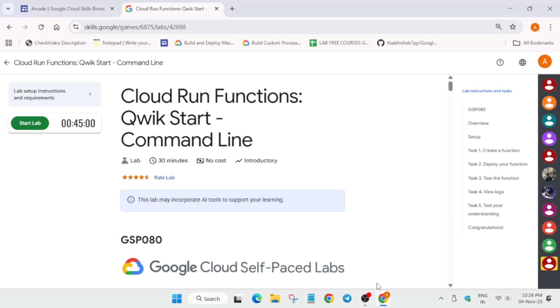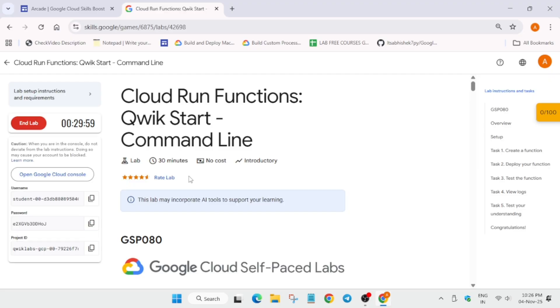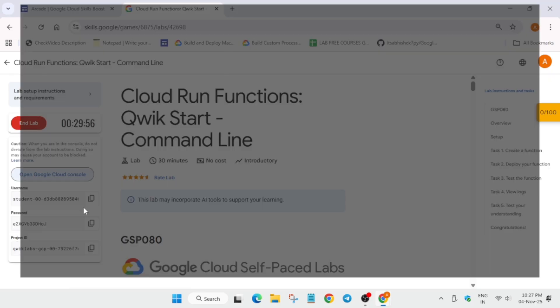Hello guys, welcome back to the channel. In this video, we will cover this amazing lab. Simply click on Start Lab and open the console in a Cognito window. Now here it is getting signed in automatically. If it asks for username and password, refer to the lab instructions.